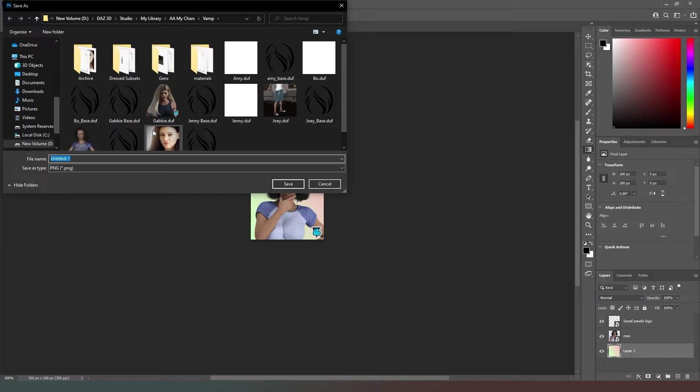It's going to say 'do you want to replace it?' We're going to say yes. And then when we come back into DAZ Studio, we're going to go into our content library and have a look and see what's happened.